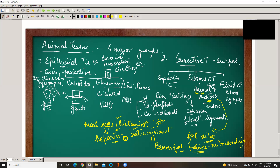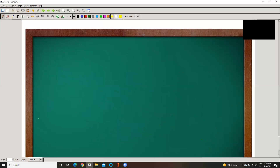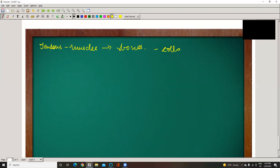That is the adipose tissue. Then coming to tendons: tendons join muscles to bones. Tendons contain thick parallel bundles of collagen fibers — the muscles to bones are joined by these collagen fibers.